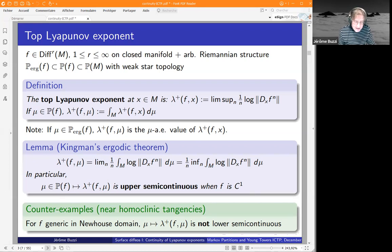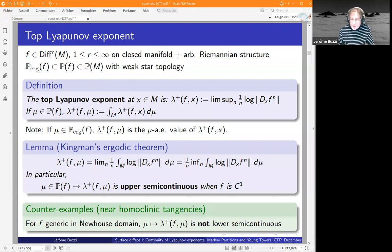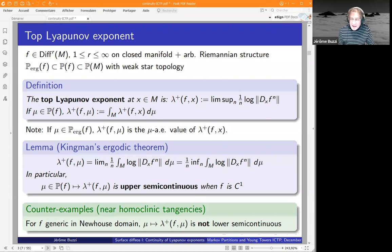It's well known that you do not have lower semi-continuity. One standard way to get a counterexample is to consider a generic diffeomorphism in a Newhouse domain with robust heteroclinic tangency in some hyperbolic set. It's well known that you can approximate any periodic hyperbolic orbit by ones which have weaker and weaker exponents. So the top Lyapunov exponent is upper semi-continuous but not lower semi-continuous.